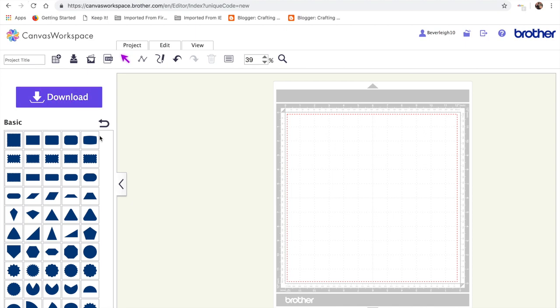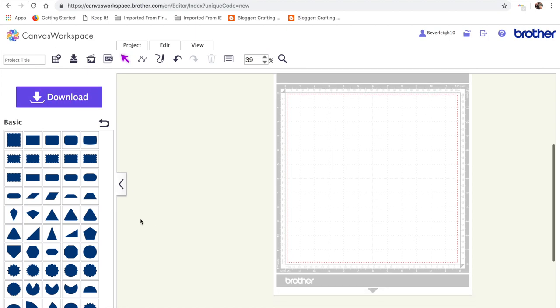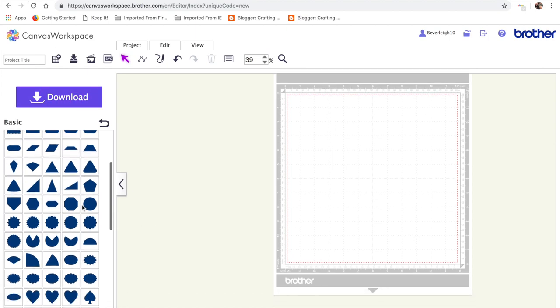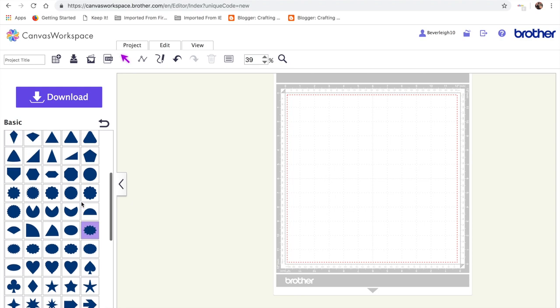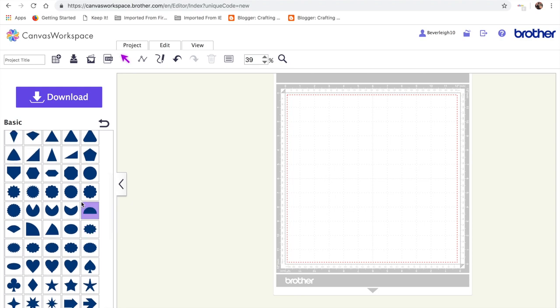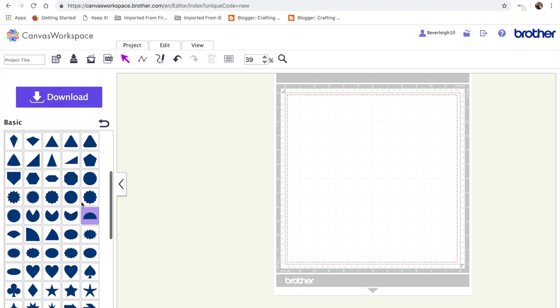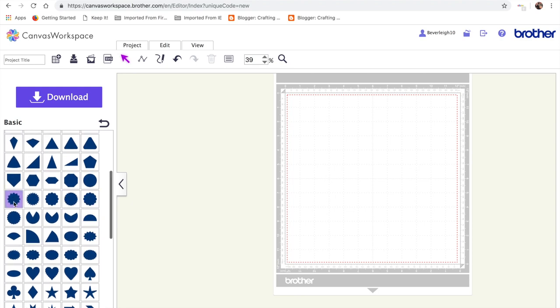Hi there, it's Beverley here over at Crafting Chaos with another video for you. What I'm aiming to make today is a wobbler card, a scalloped wobbler card, and we're going to jump right in and get on with it.